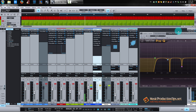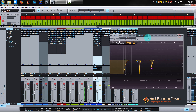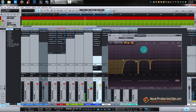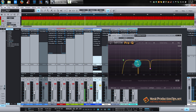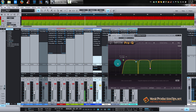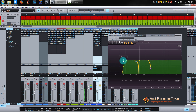Then I've added an EQ. While the vocals were nicely recorded, they had some resonances, so I took them out. And that was pretty much it — nothing special.